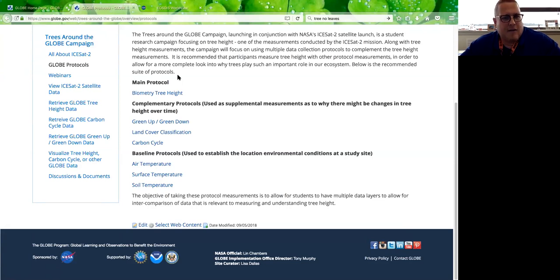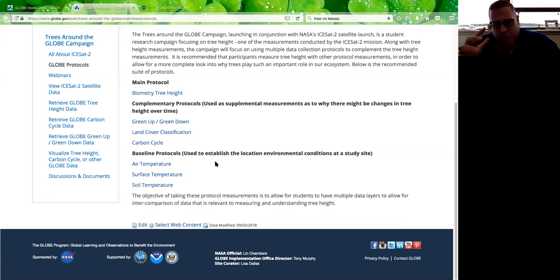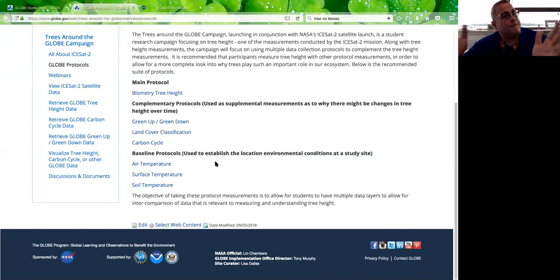We also have complementary protocols: green up and green down — when leaves are coming on trees and when they're falling off — land cover classification, carbon cycle, and baseline protocols. There are links here for air temperature, surface temperature, and soil temperature. If you think there should be any other measurements on this list, please let me know either in the chat or by email. This campaign is still being built and we don't have all the speakers lined up yet.